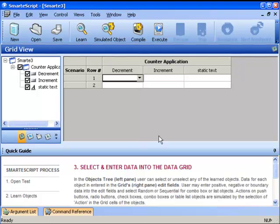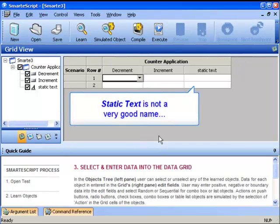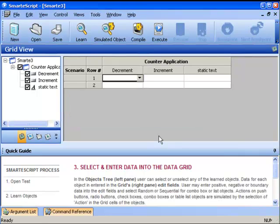The buttons have sensible names, but the counter value is called Static Text. This is because the object did not have a caption that SmartScript could use for naming it. To make the test easier to read, we want to give it a sensible name. So we'll give it a name that we can remember.